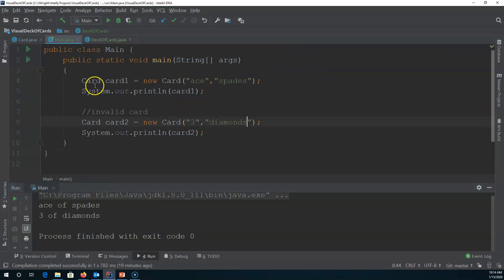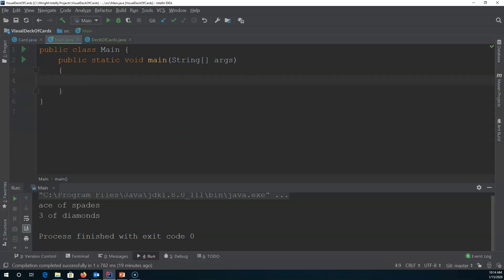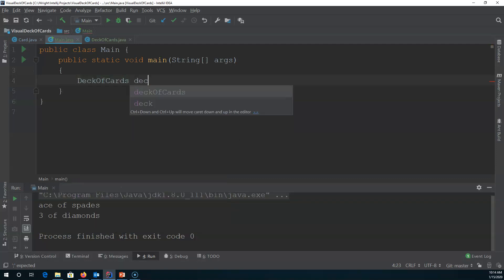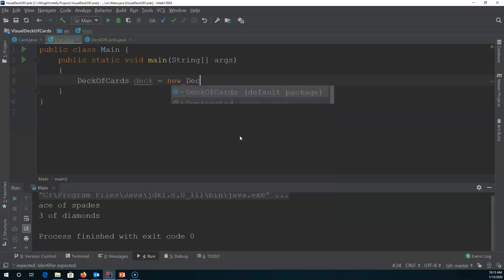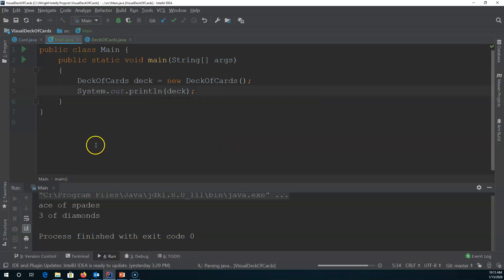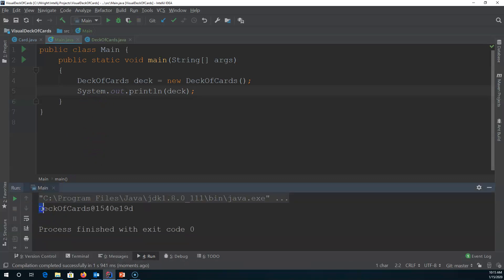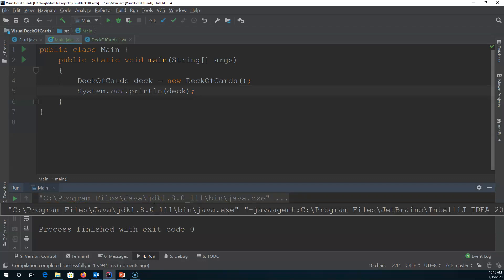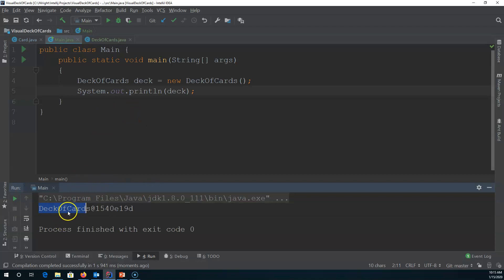So let's go back to main and look at this in action. We can get rid of our old items. If we say DeckOfCards deck equals new DeckOfCards(), this should create a default deck of cards. And here I'm just going to print out deck. Now if I run this, what it gives me is deck of cards at 1540 — that generic object class level of looking at our objects. But we can actually look at these in a different way.